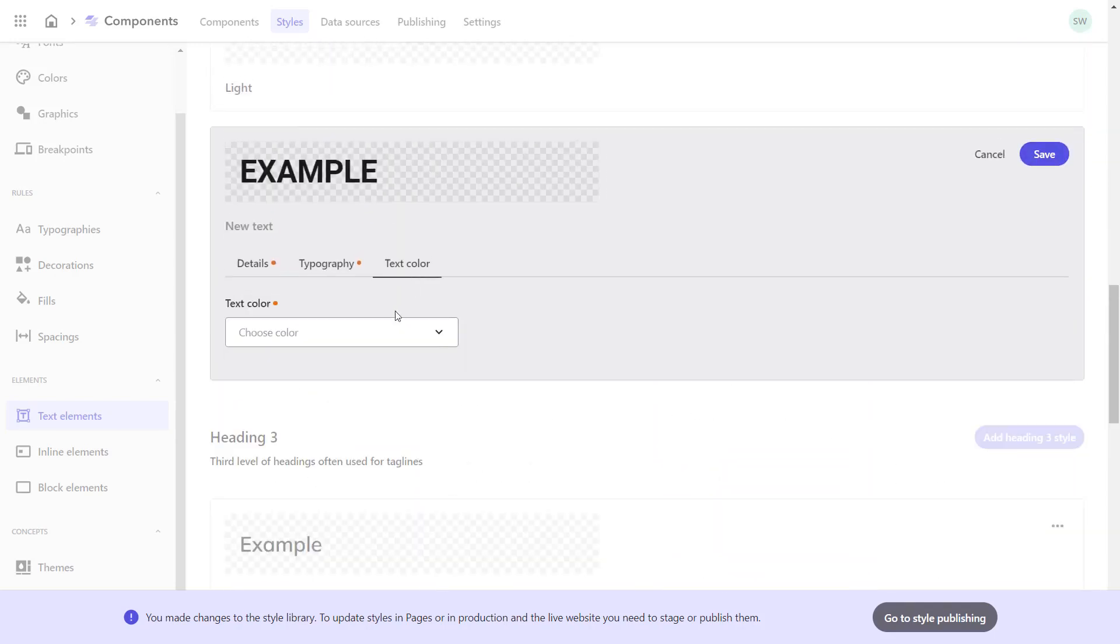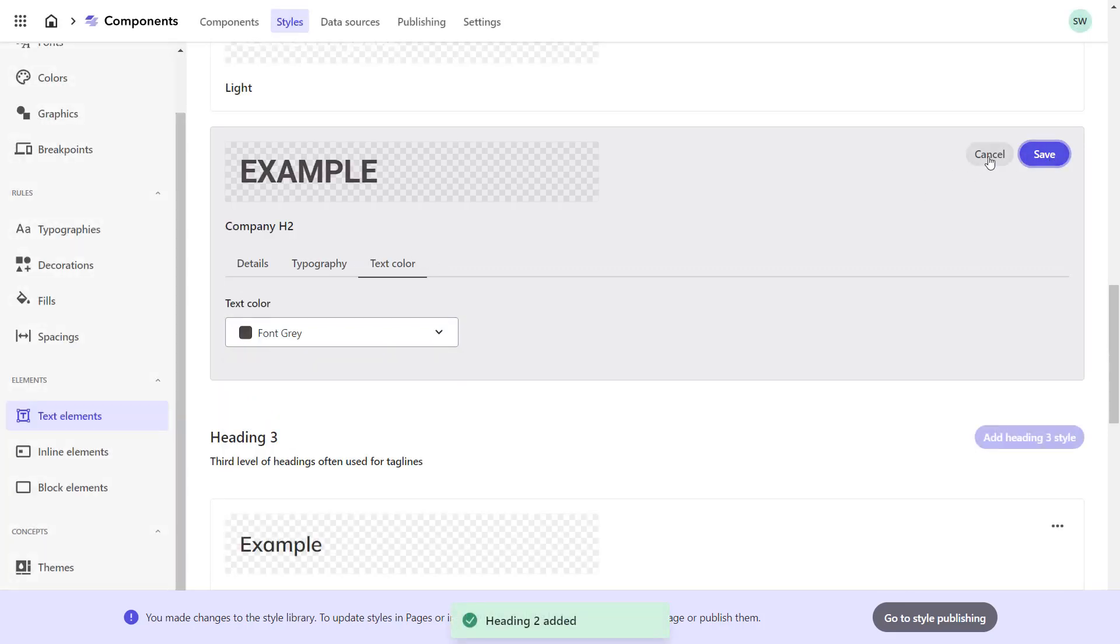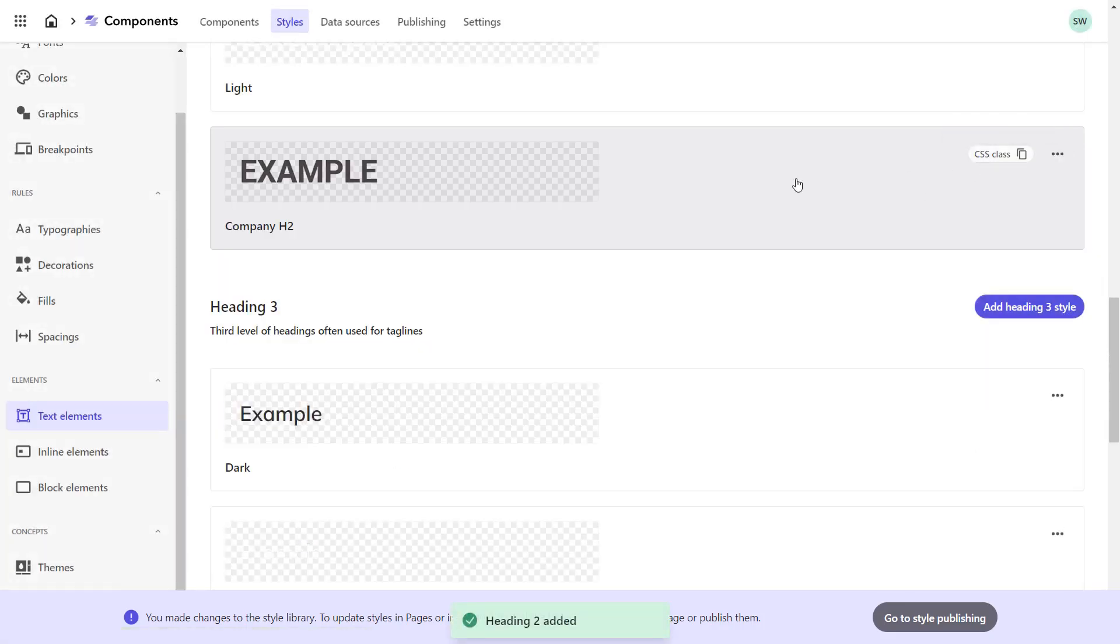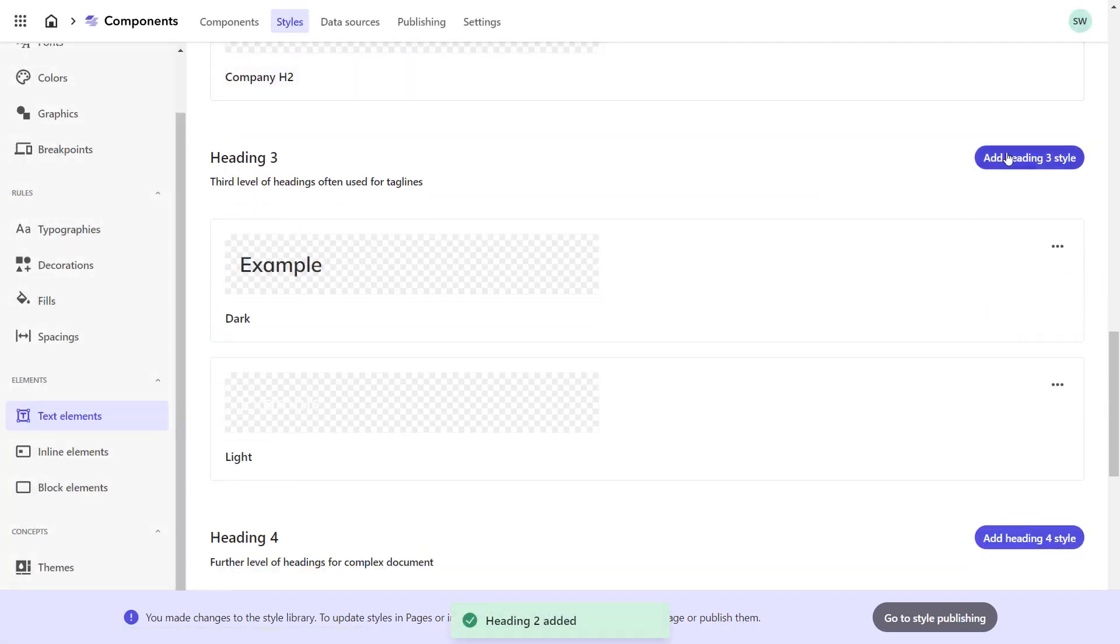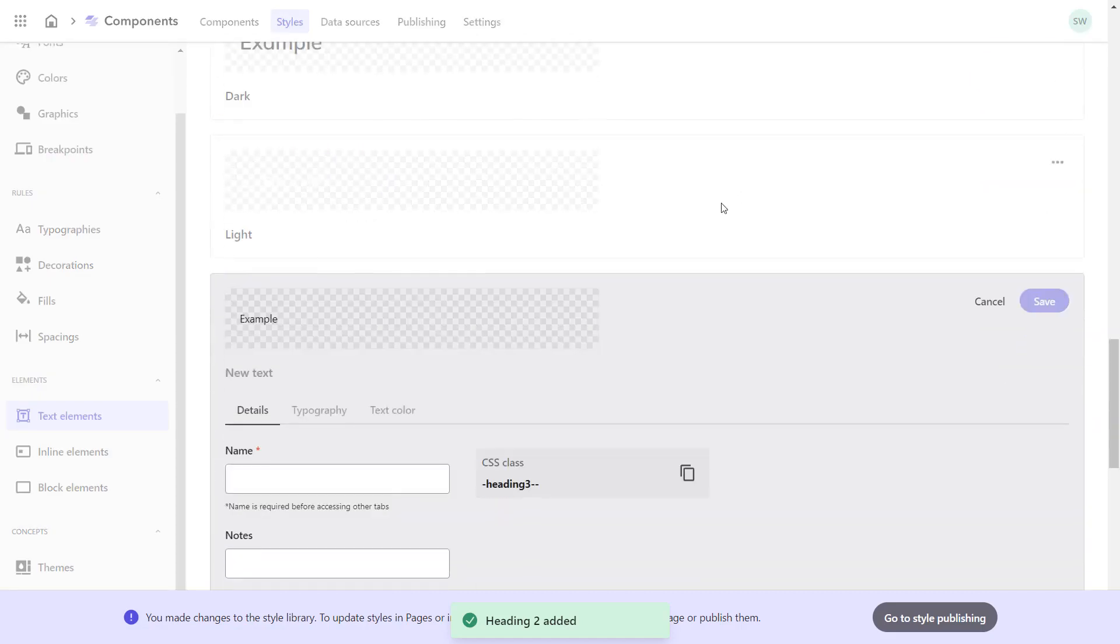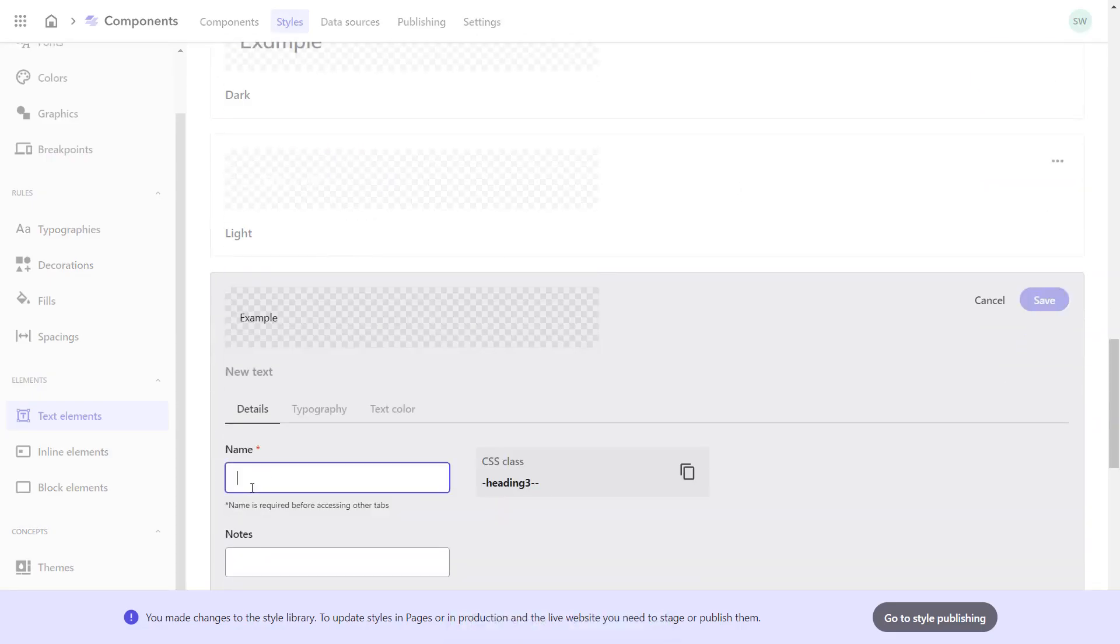On the Text Color tab, I choose the previously set font gray again. Save and cancel to go to create the next style, the headline 3.